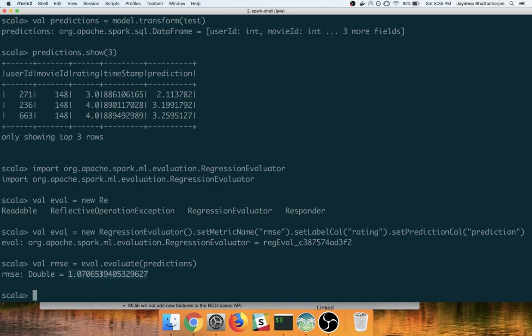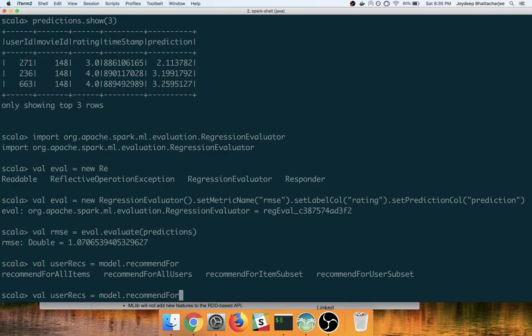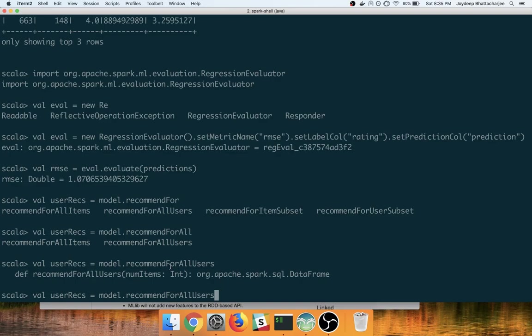Now we want to see the recommendations for the user. So user recommendations is model dot, we have multiple methods here: recommend for all items, recommend for all users, recommend for item subset, recommend for user subset. Since we are interested in users, we will go with the recommend for all users which takes the number of items, basically. So you can, let's say, 10 items for each user.